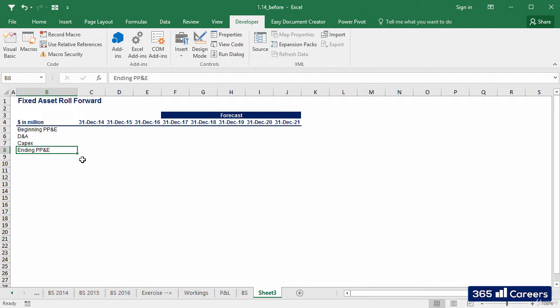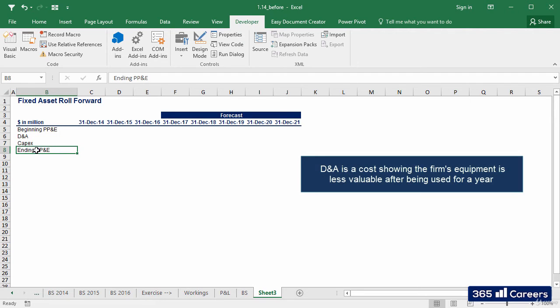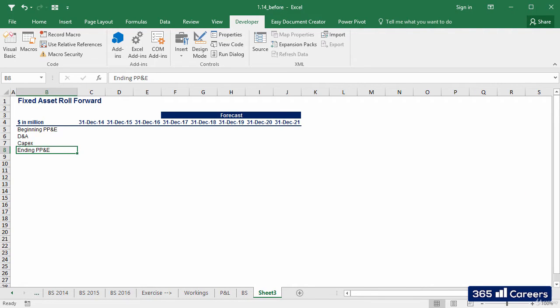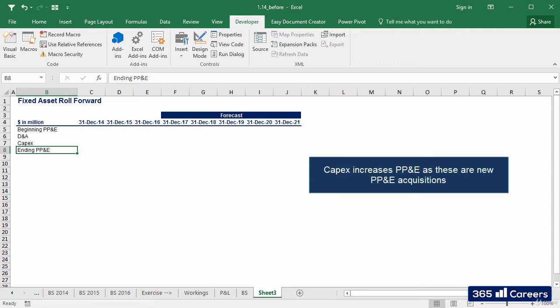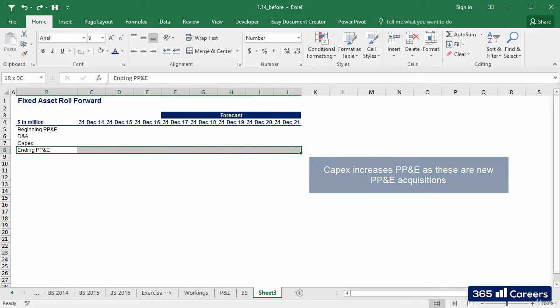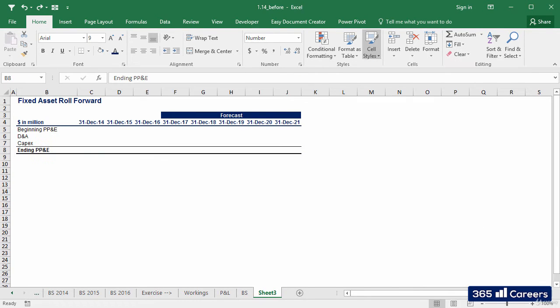We have a beginning and an ending balance. D&A pushes down the value of PP&D. Its role is to show some of the firm's equipment age and that it is less valuable, while CAPEX increases PP&D, given these are new acquisitions. In this case, I'll apply a total formatting for the bottom line, ending PP&D.